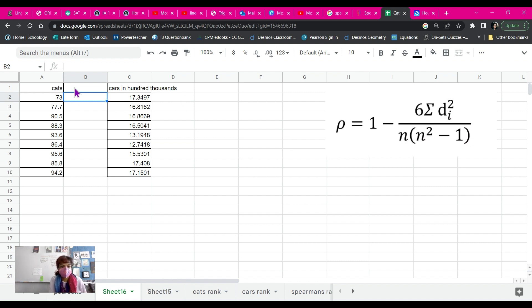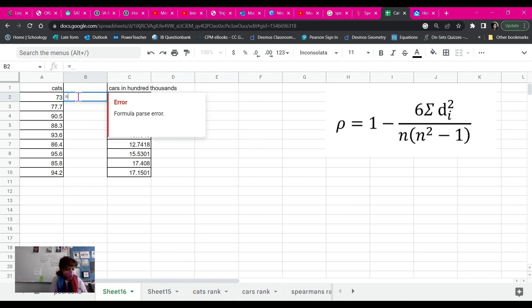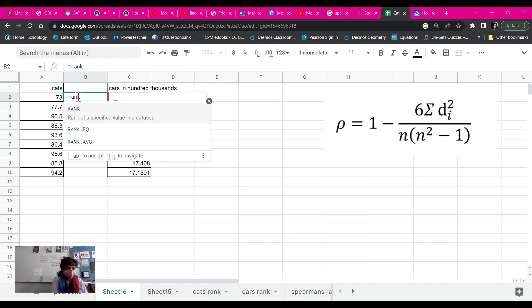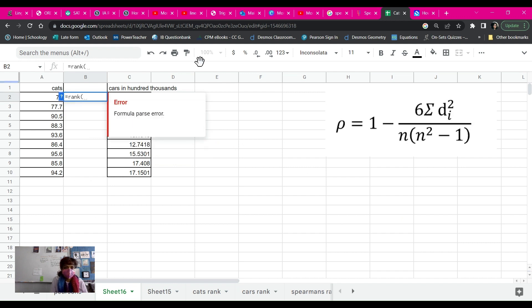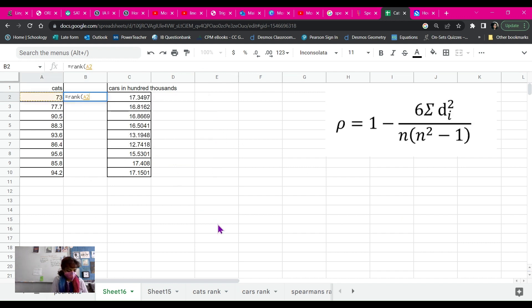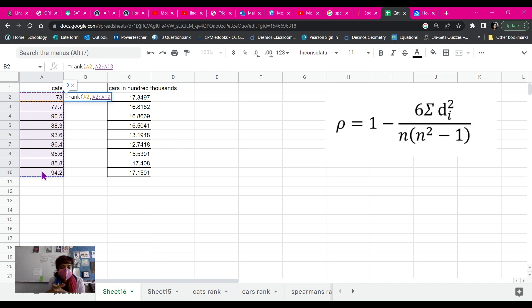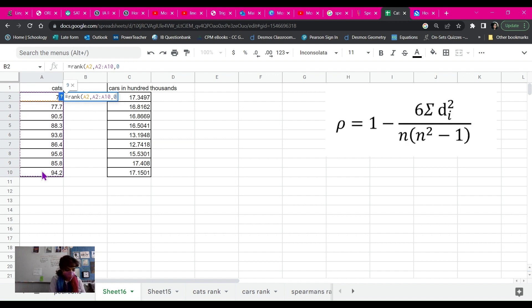The way that we can do that easily is we're going to hit equals rank, open parentheses, highlight the first cell, then hit comma, highlight all of our data. And you can either leave it there or you can choose to make it ascending or descending with a comma 0 or comma 1.